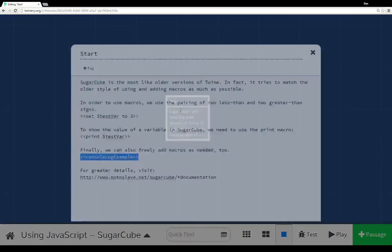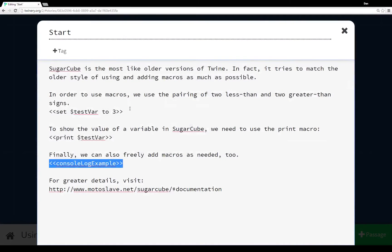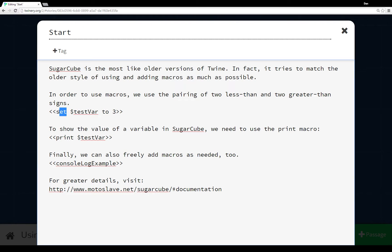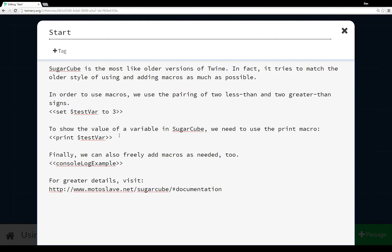So let me show you the code for that. So again, like I mentioned, to use macros in SugarCube it works like it did in earlier versions of Twine: use two less-than signs, two greater-than signs. For instance, to use this assignment macro 'set' to set the variable testvar to the value 3.